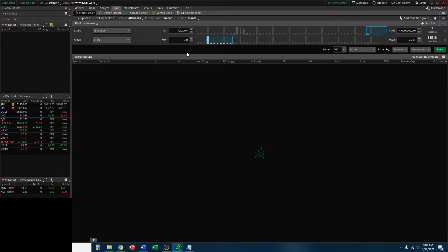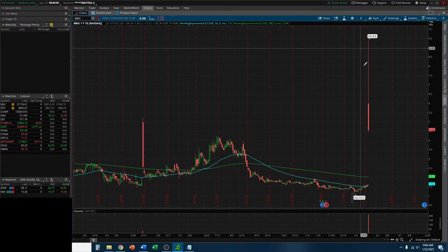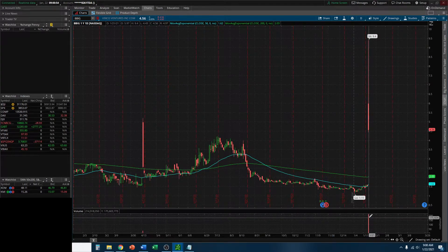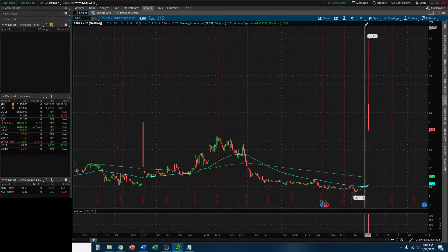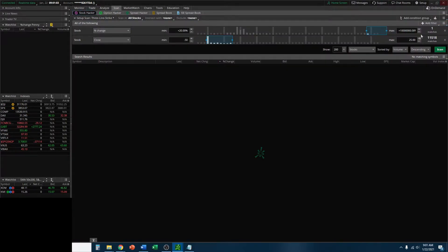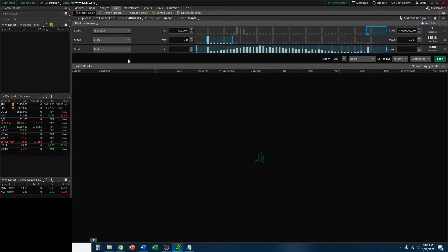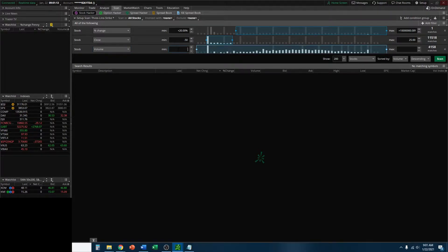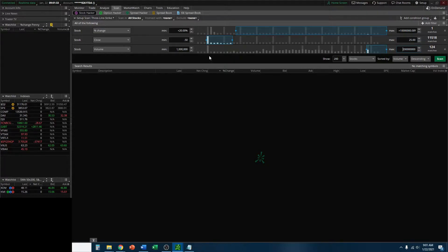Looking at this chart for BBIG, you can see a massive spike in volume on this one particular day - a huge change in volume. So we want stocks that are going to have a high volume on the day for this particular scan. Let's go ahead and add that filter. Go to Add Filter, click Stock, click down the dropdown, go towards the bottom and you'll see Volume. We are going to add a minimum of 1 million shares being traded in this stock. You see how you can work backwards when you find a situation you want to look for - you can create a Thinkorswim scanner setup that is going to find those different stocks.